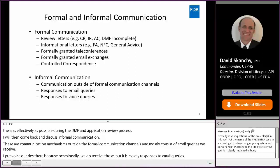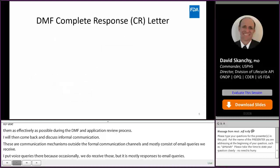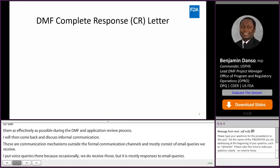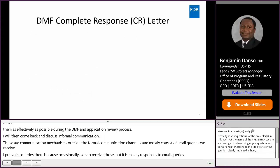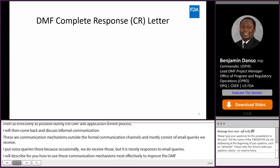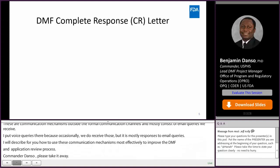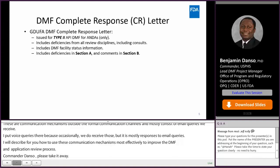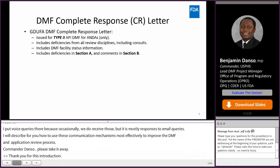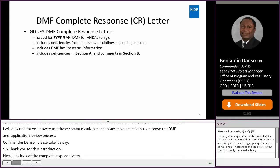Commander Danso, please take it away. Now let's look at the DMF complete response letter. The GDUFA DMF complete response or CR letter is the most common deficiency communication issued to drug master files. It is only issued against type 2 DMFs in support of ANDA submissions.